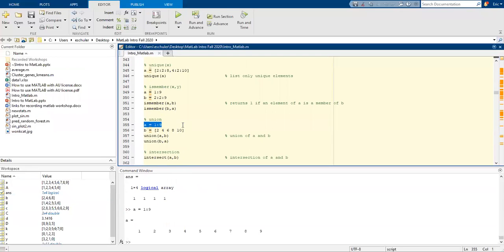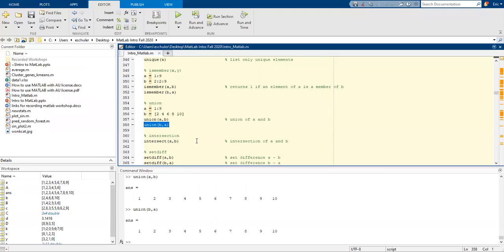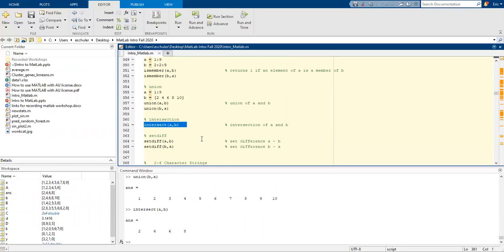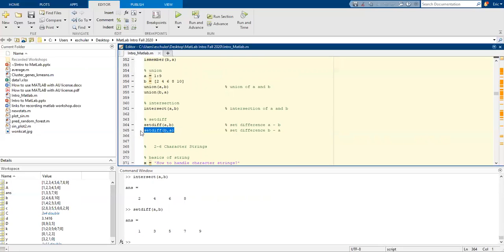We can also do unions. What is the union of A and B? What is the union of B and A? We can also do what is the intersection of A and B? We can set difference. So set difference of A minus B or B minus A.